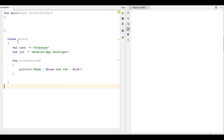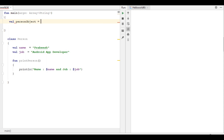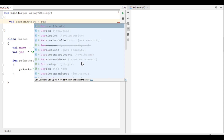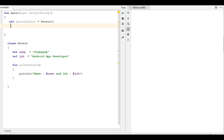Now I will show you how to create an object of this class and how to call this function using that object. Create a variable called 'personObject' — it is an object of the class called 'Person'. This is how we create an object of a class in Kotlin. By using that object we can call the member function in that class.